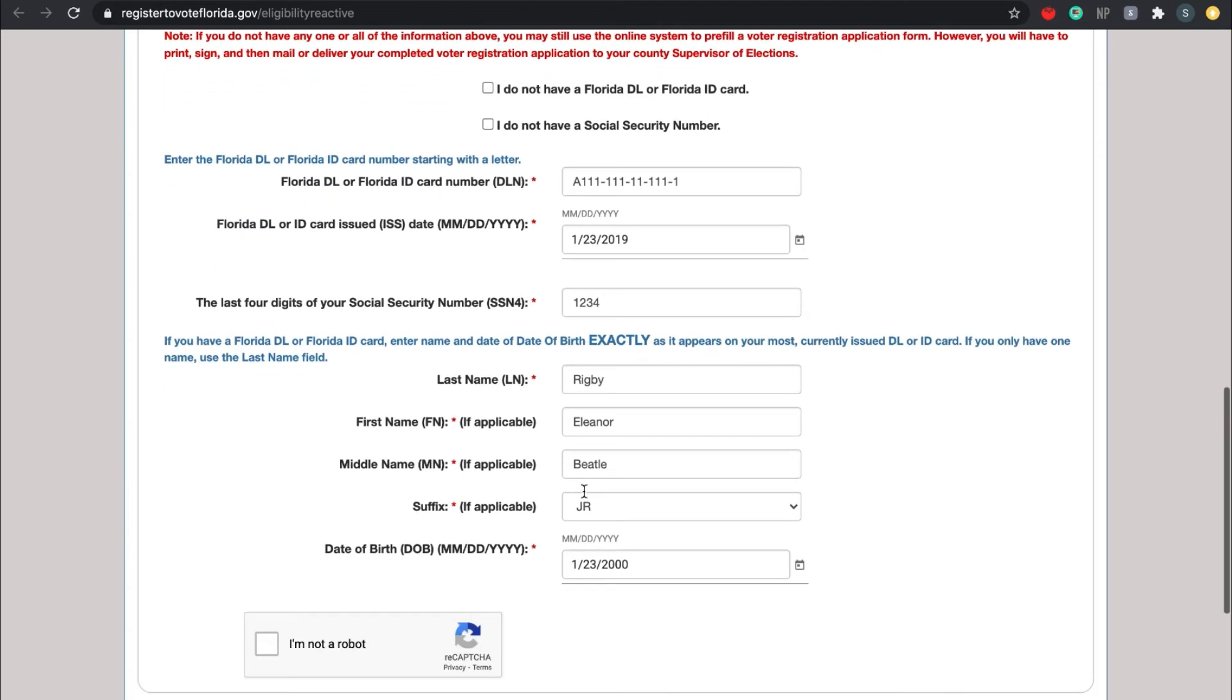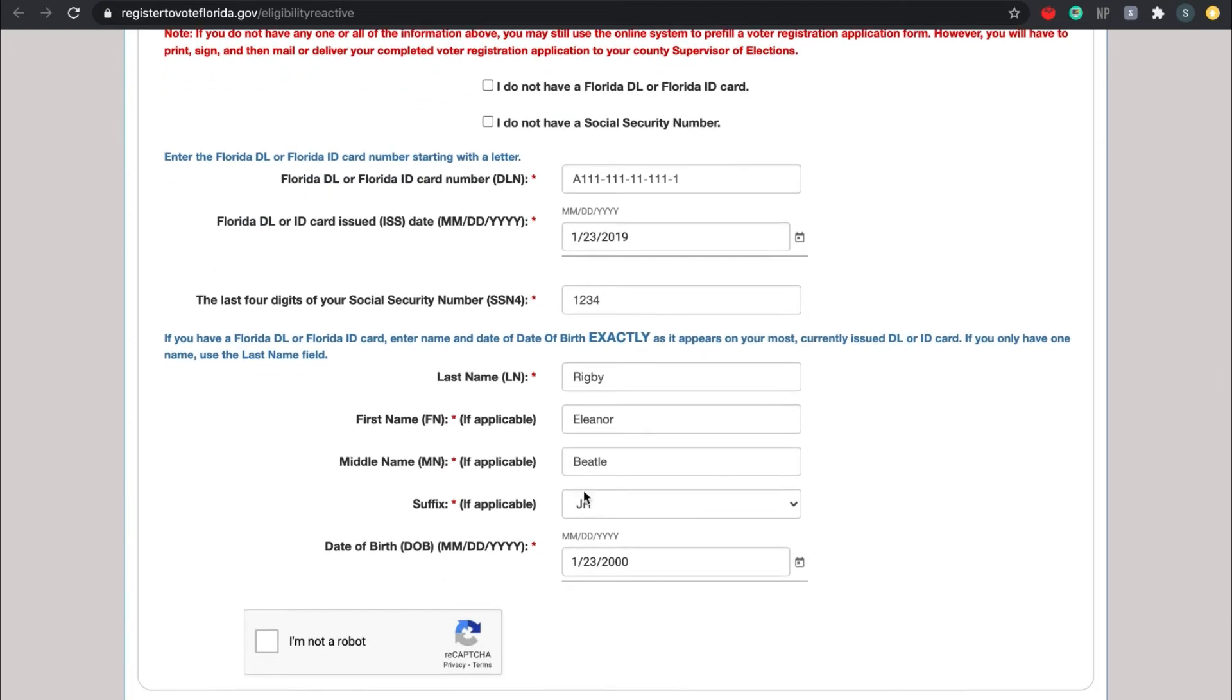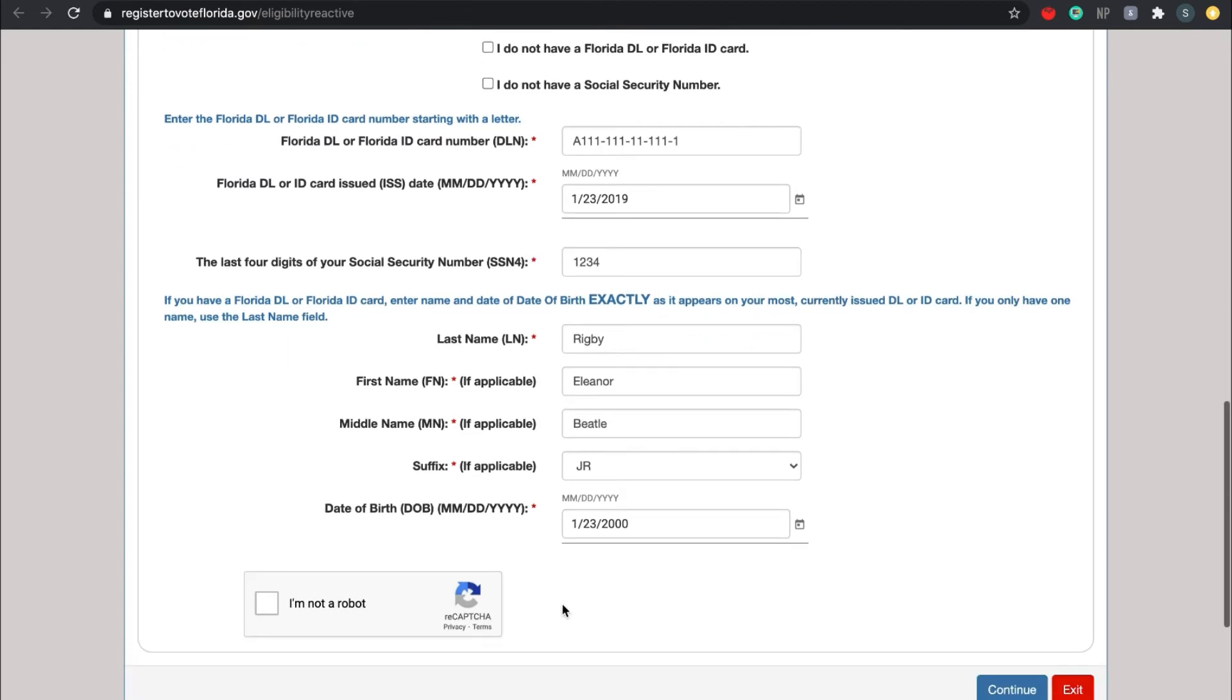Then, as it is printed on your most recent ID, please put down your last name, first name, middle name, and suffix if applicable. Then put down your date of birth. Lastly, be sure to tell your computer that you are not a robot. Once again, if you are in person, look up when you're finished, and if you are online, drop a done in the chat box.